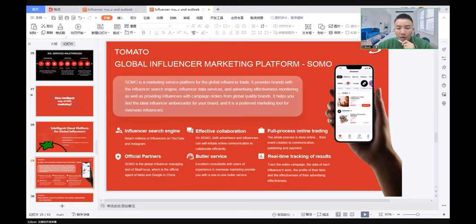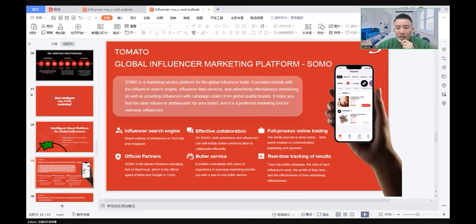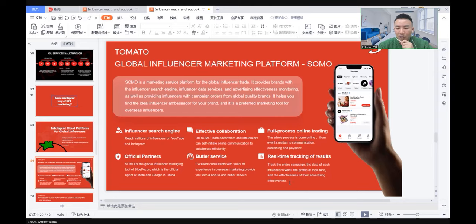It's also easy to use a platform. It's a full-process online trading experience. The whole process is done online, from event creation to communication, publishing and payment. And it is real-time tracking of results compared to the traditional way.